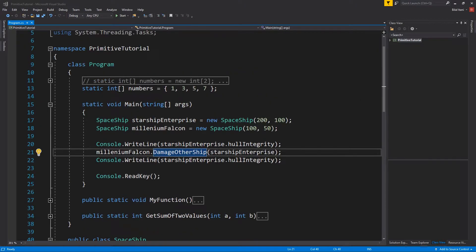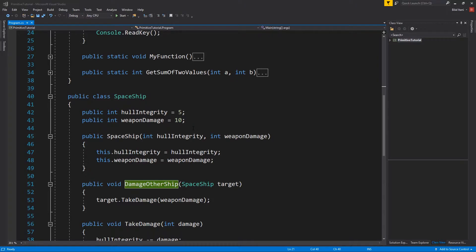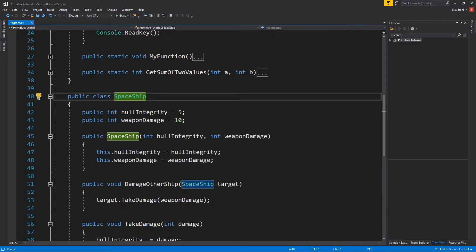I'll briefly mention some access modifiers — we'll cover those fully in the next episode. A public member of a superclass can be called from outside anywhere, and it can also be called from derived classes. Inside a derived class, you can call the superclass's protected and public members. A protected member cannot be called from outside those classes, but can be called inside the subclass. Private members of a superclass cannot normally be called within the derived class.